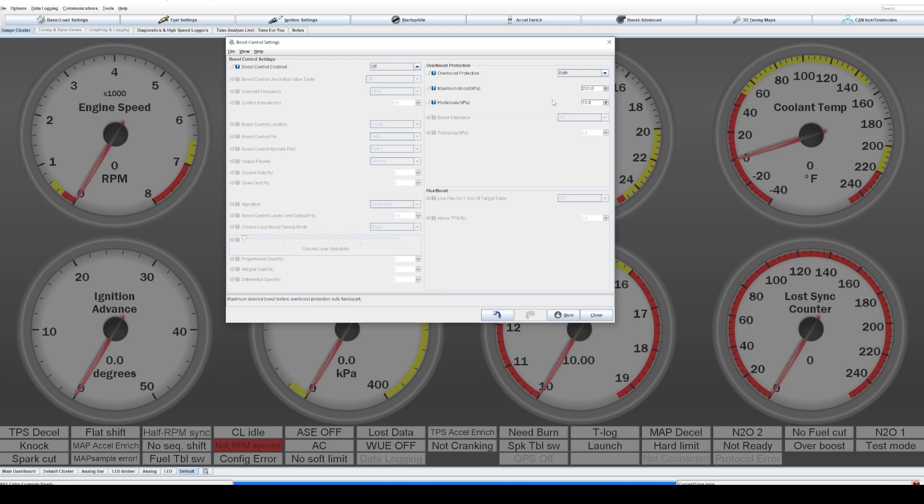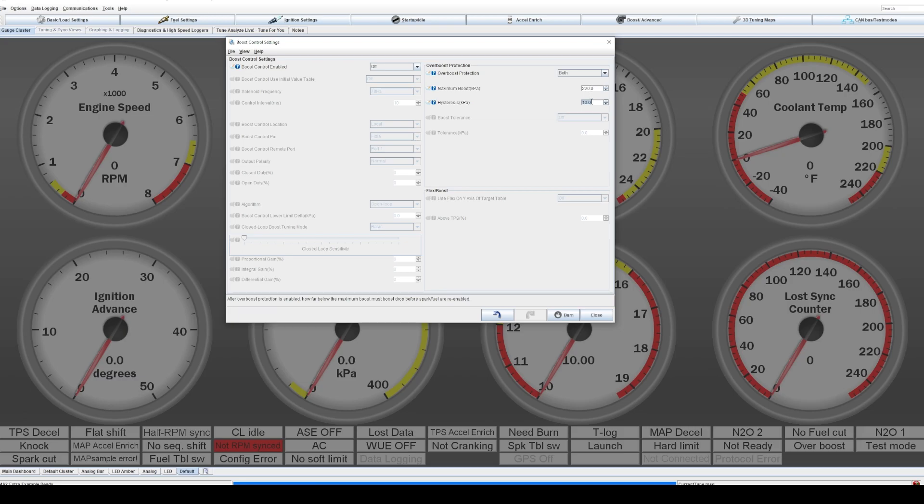Now the hysteresis is how much the pressure needs to come down before the motor will turn back on, before the overboost protection is deactivated. So in this case, say it's 220, you are targeting 200 and it goes up to 220, stops the motor. And then it will come back down 10 kPa, so 210, before the motor kicks on again.